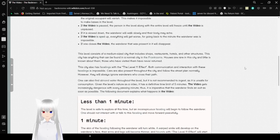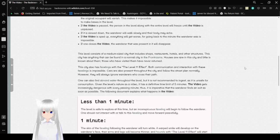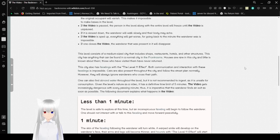This level consists of a medium-sized city that includes shops, restaurants, hotels, and other structures. This city has anything that can be found in a normal city in the front rooms. Houses are rare in this city and little is done about them. Those who have visited them have never returned.